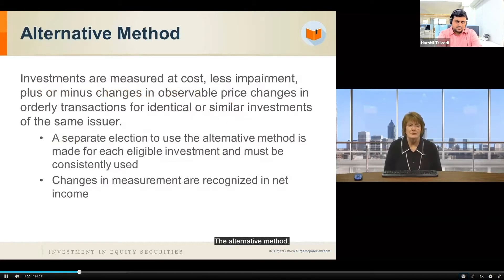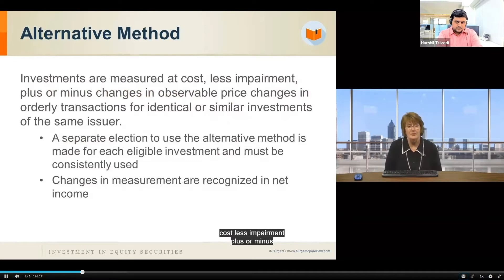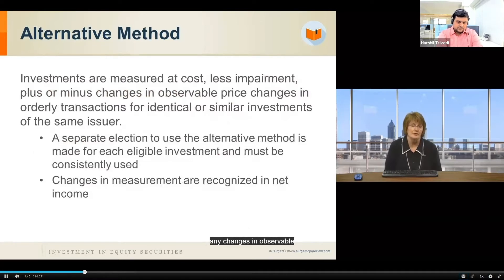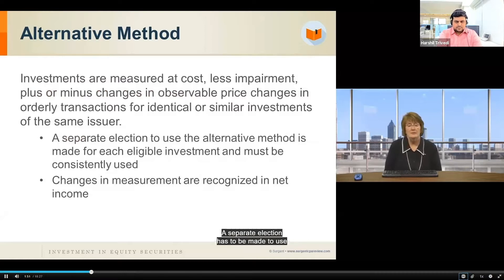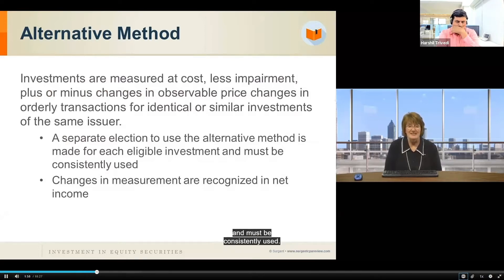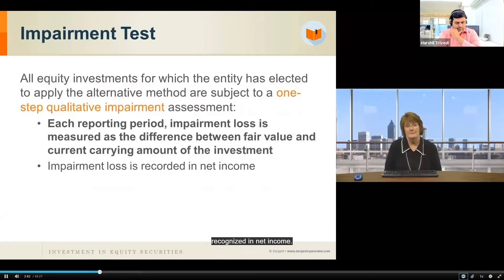The alternative method includes the investment being measured at cost less impairment, plus or minus any changes in observable price changes in orderly transactions for identical or similar investments of the same issuer. A separate election has to be made to use the alternative method, and it must be made for each eligible investment and must be consistently used. Changes in measurement are recognized in net income.